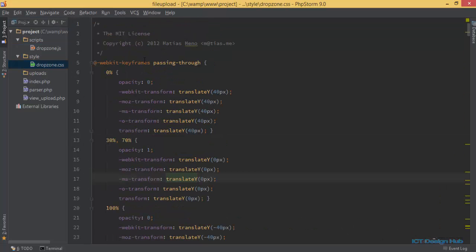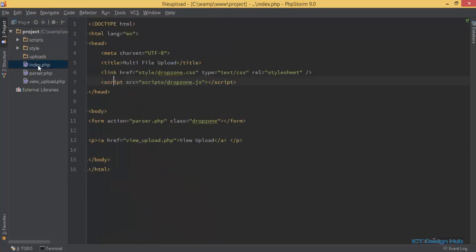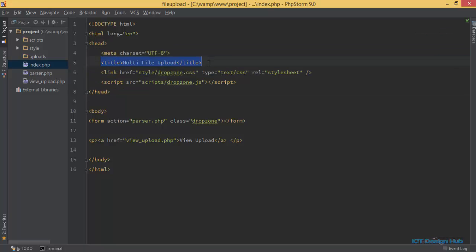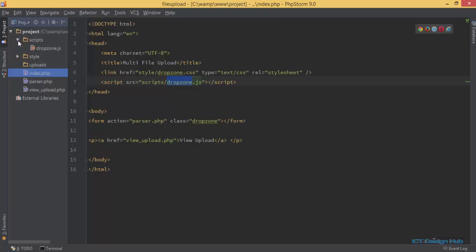I'll place a link to download these two files in the description section of this video. Next I have the index file, and at the very top I have the title 'multi-file upload', a link referencing the dropzone.css file in the styles folder, and a link referencing the dropzone.js file in the script folder.